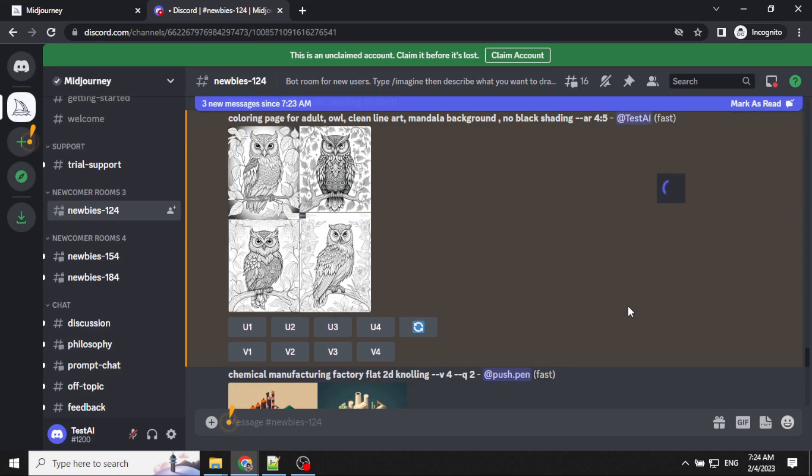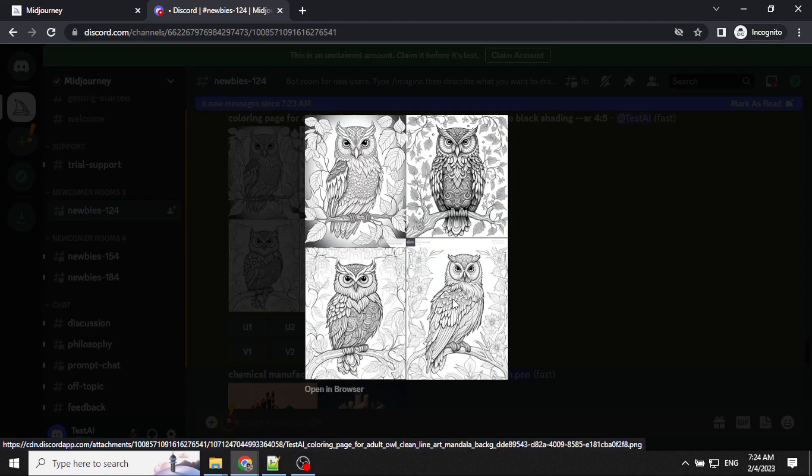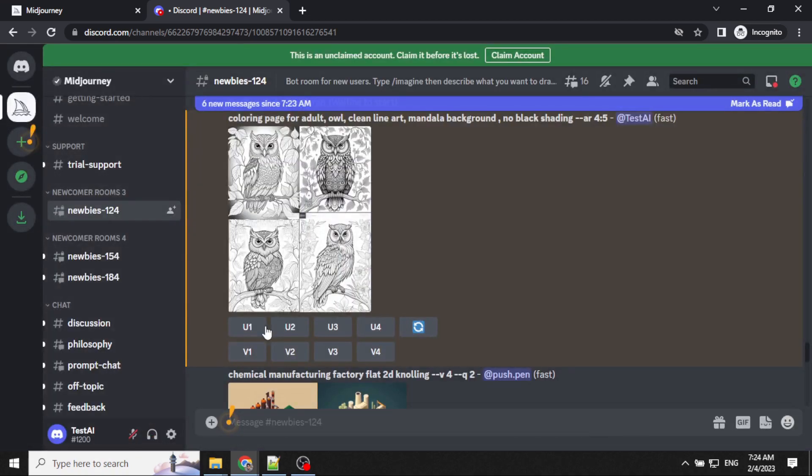As you can see, my image is already ready. If it looks fine, we can upscale any one of these. Let's upscale version 3.